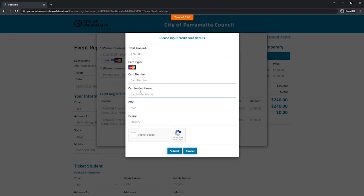You'll need to enter your card details and submit. And if the payment was successful you'll receive a confirmation email for the event.